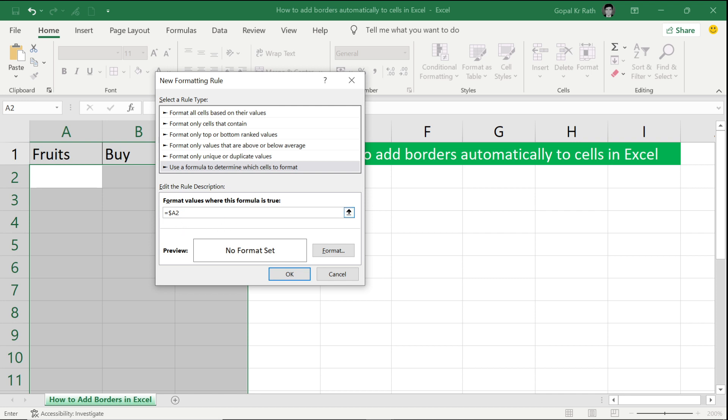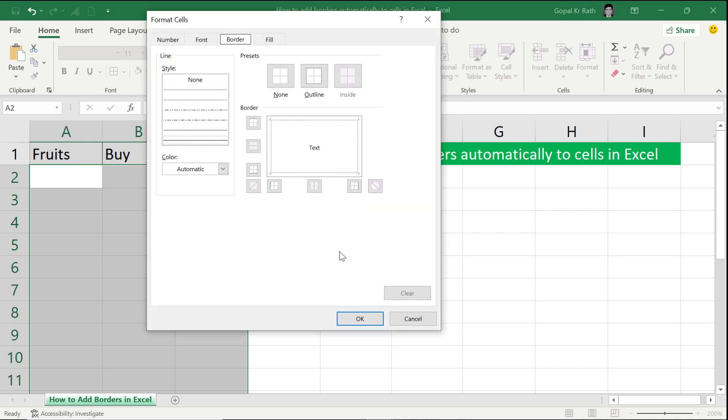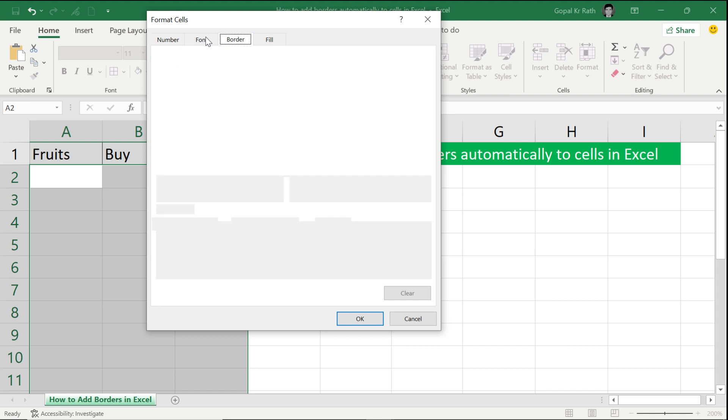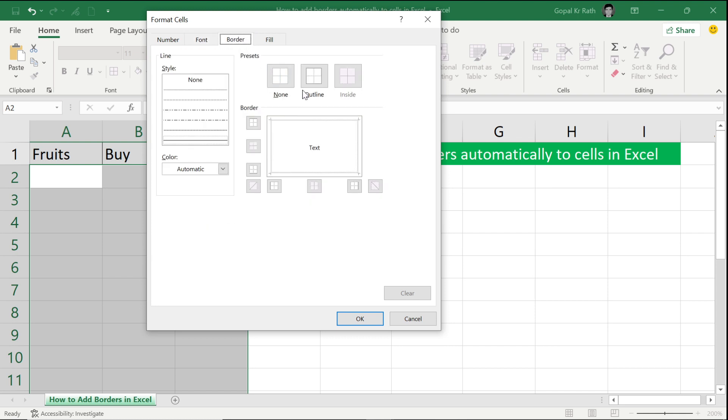And less than greater than, which means not equal to, double quote with no space. If there is no space, then my formatting will be applied. Go to your border and select outline.